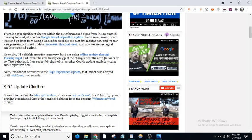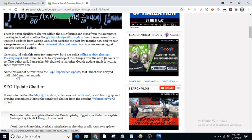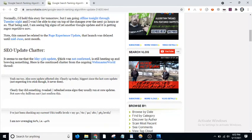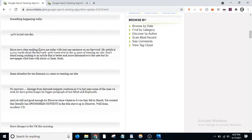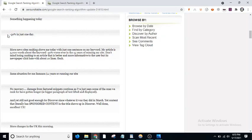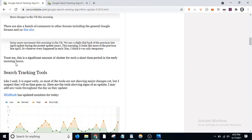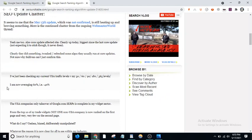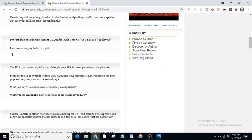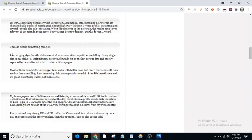It is not the page experience update or the core web vitals update, which is delayed until mid-June next month. This is an unconfirmed update where many websites have been hit with 50% drop, traffic recovery, now averaging 40% drop. You can check your website to see if your traffic has dropped.